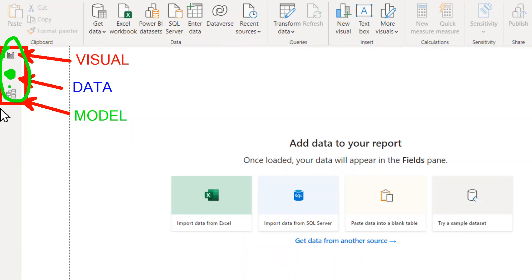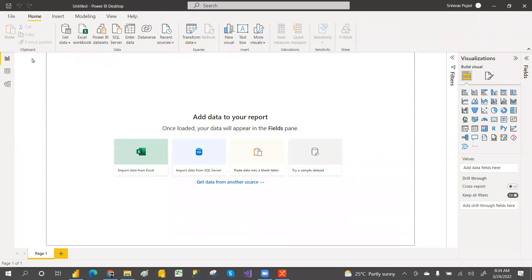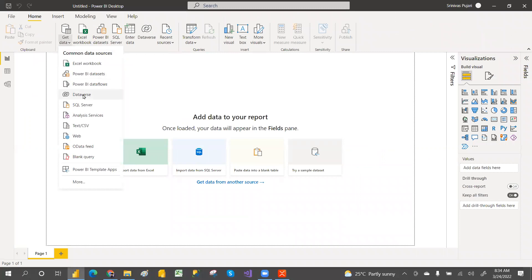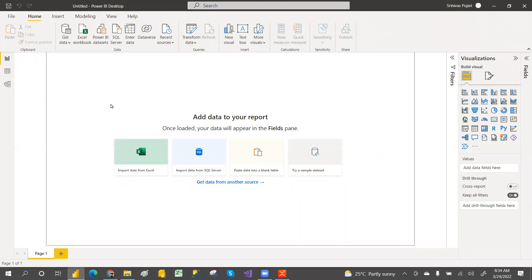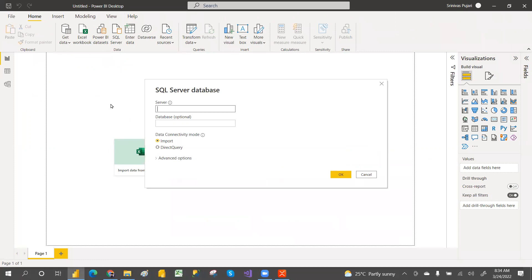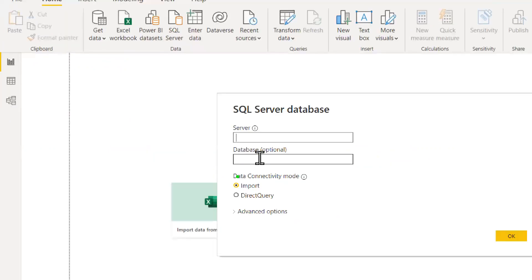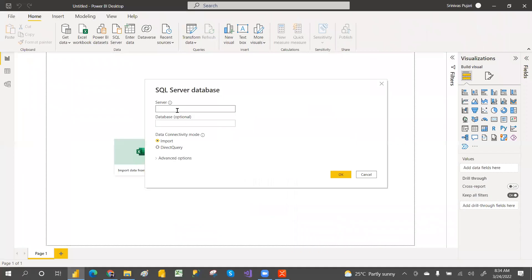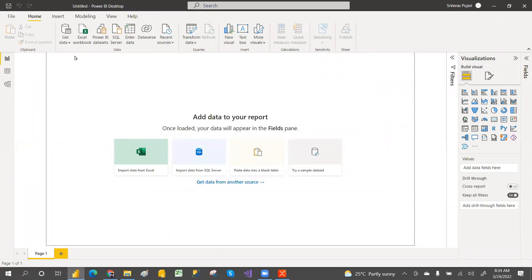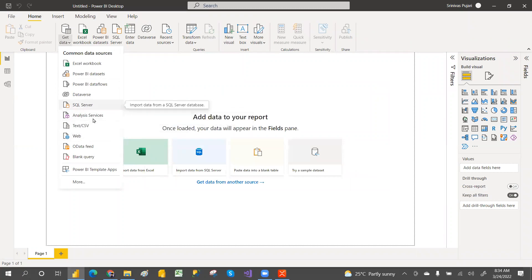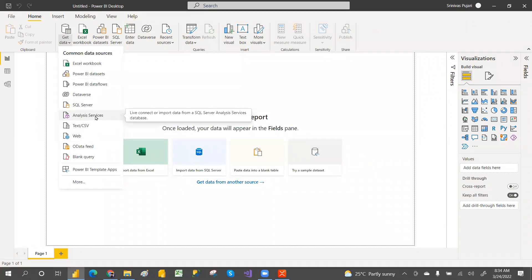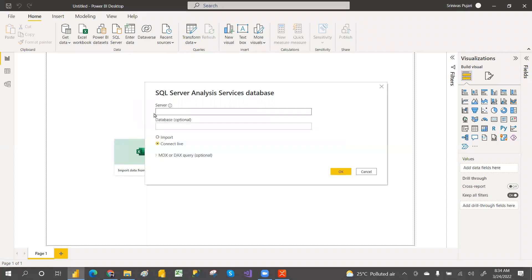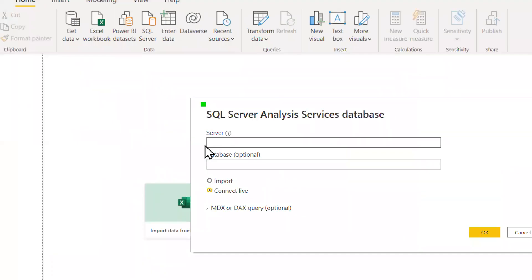When you connect with Live connection, you also cannot see the Data view. To see the connectivity modes options, go connect to any SQL database — you'll see Import and Direct connectivity modes. For Live connection via Analysis Services, you'll see the SSAS option where Import is available by default for all connections.